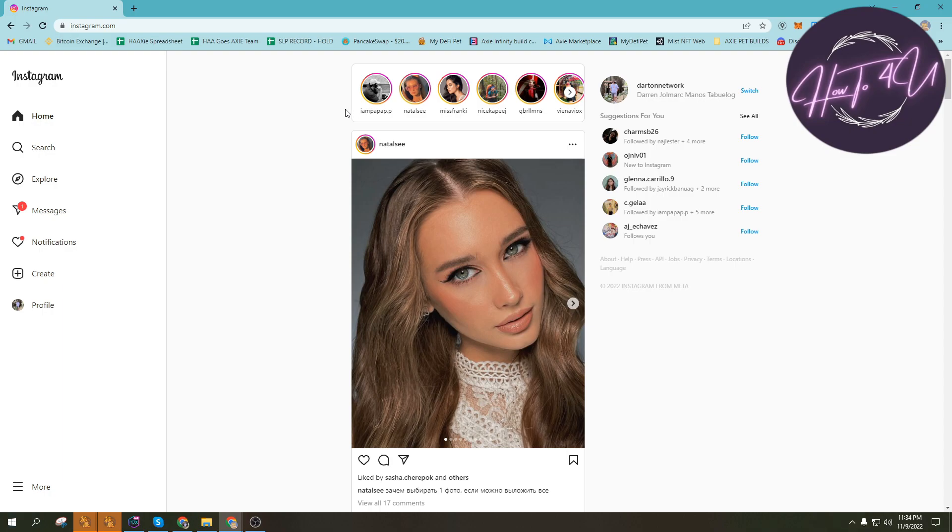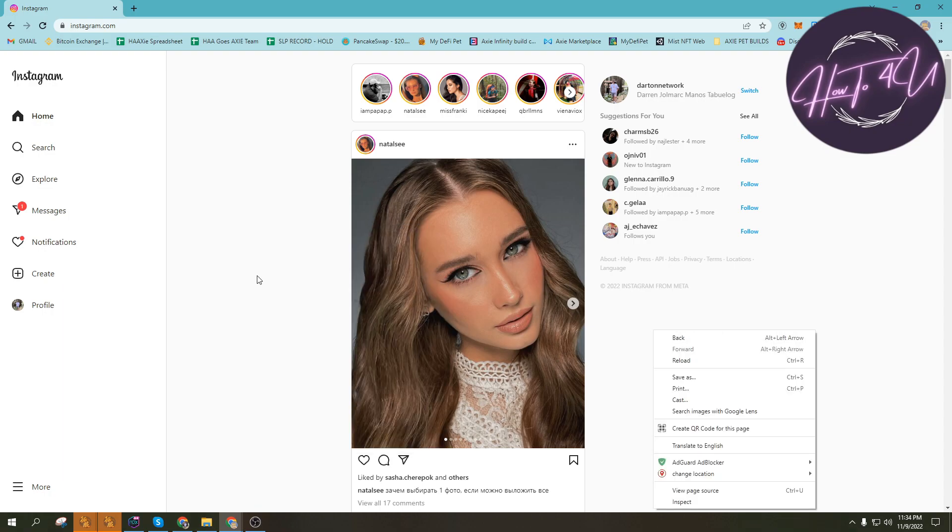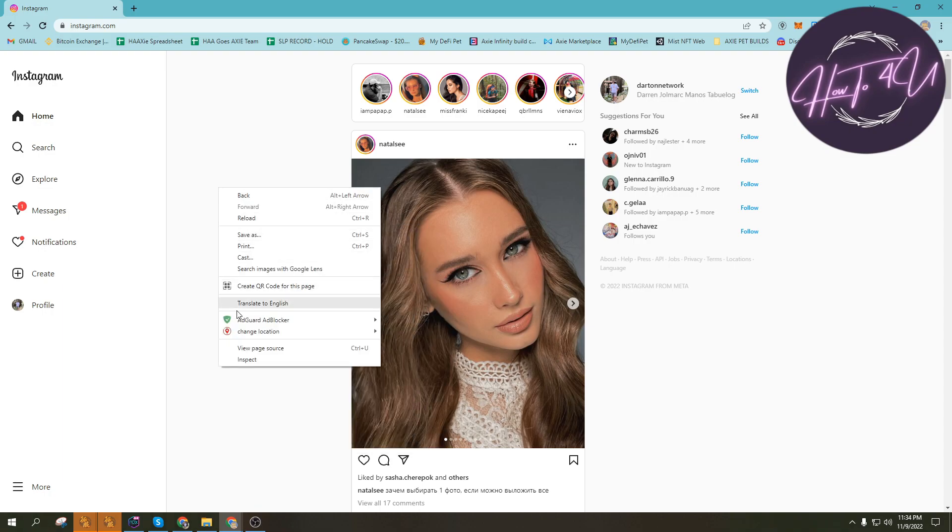We can only add a story using our phones, Android or iOS phones. So to do that, we need to right-click wherever on the screen. We can right-click here, here, here.